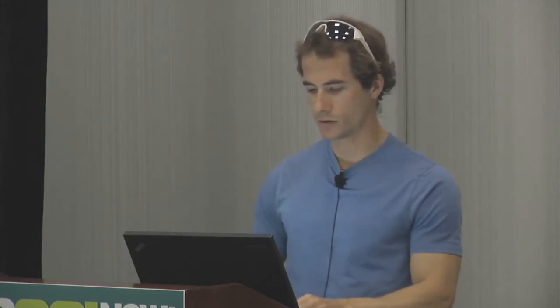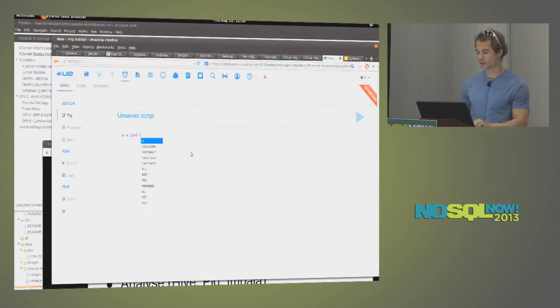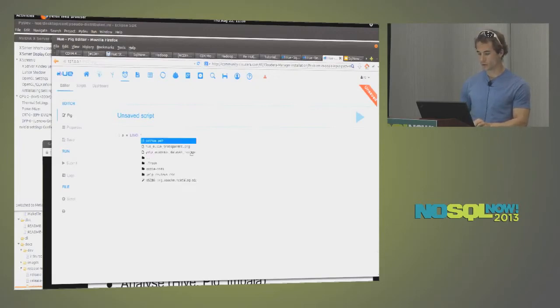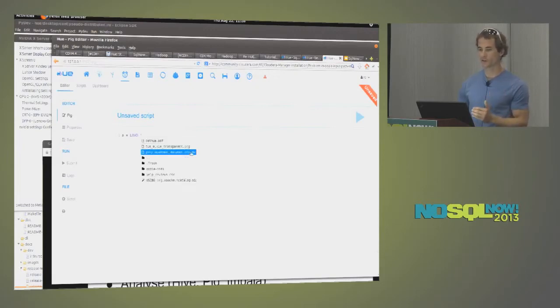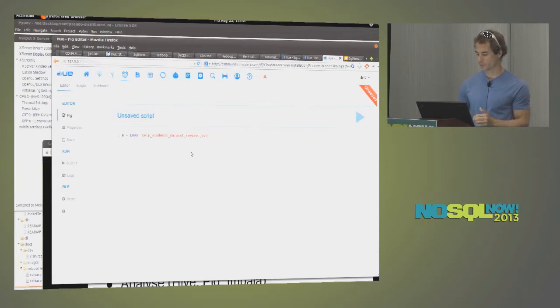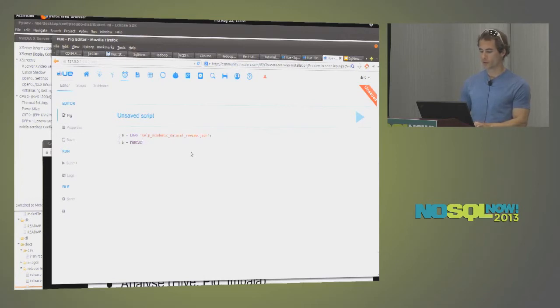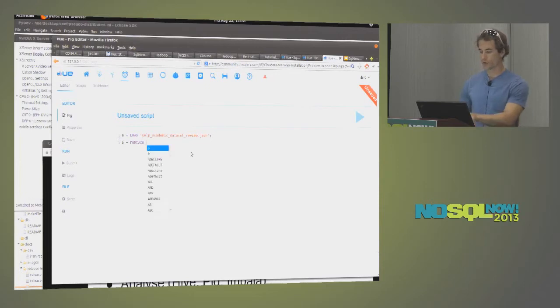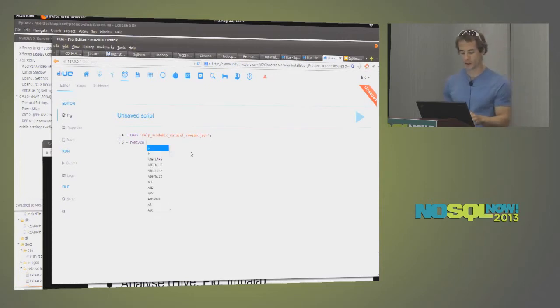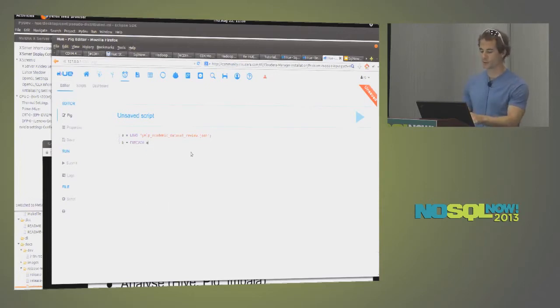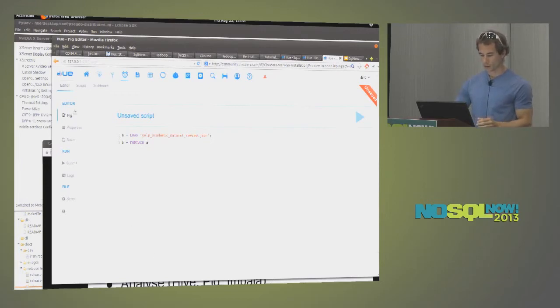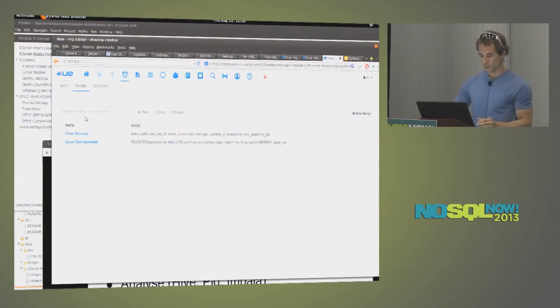So in Pig, if you are familiar with Pig, so we provide a nice editor with syntax highlighting and autocompletion on the HDFS paths. Then you can also autocomplete Pig keywords. If you do a mistake, it highlights, so you avoid typos. You can autocomplete aliases, so I can reuse my alias.